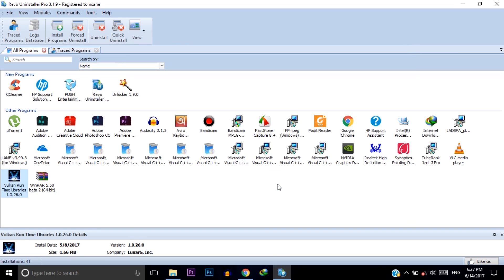So now we successfully deleted all the data that that software held. This is the second step of cleaning C drive. Now moving to the third step.